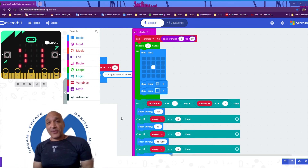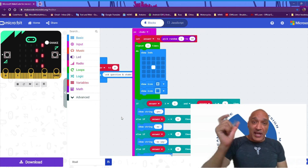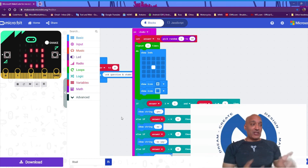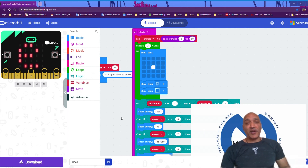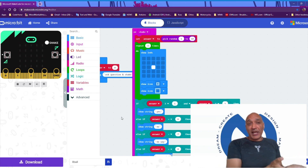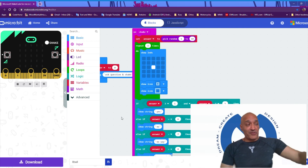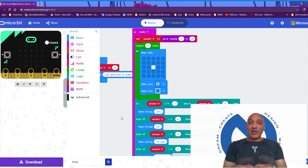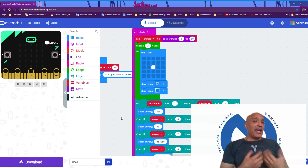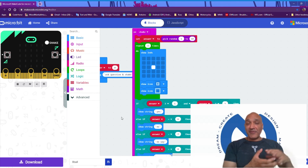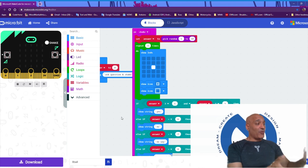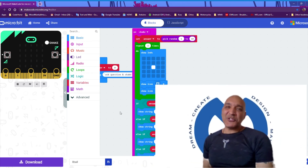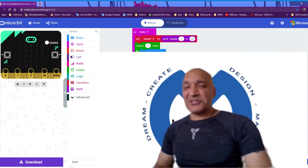We've created a Magic 8-Ball app. We can ask questions and shake our microbit to get answers. You can change this however you want — if you want to make it so it gives one answer more often than others, you've seen how you can tweak your program to make one thing more likely to happen. And if you want more answers, you can add even more. That's it for us today. I hope you enjoyed doing microbit with me and I'll see you again soon. Goodbye everyone!